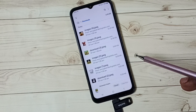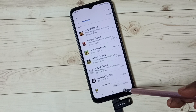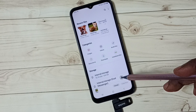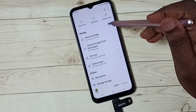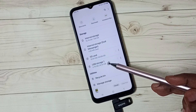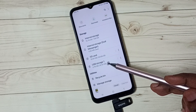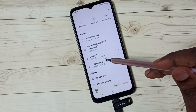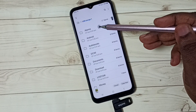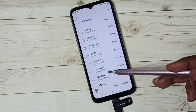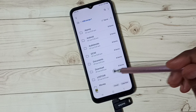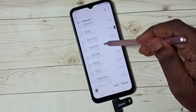Let me go back to the file manager app and scroll down. Here you can see the pen drive listed as USB Storage. Tap here — now we are seeing the folders inside this pen drive.